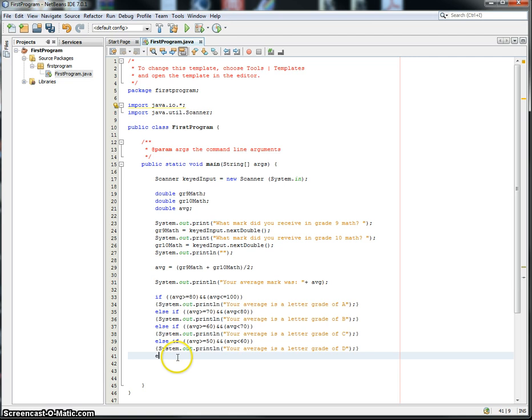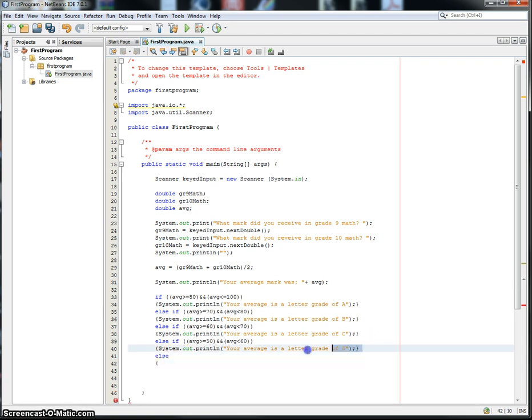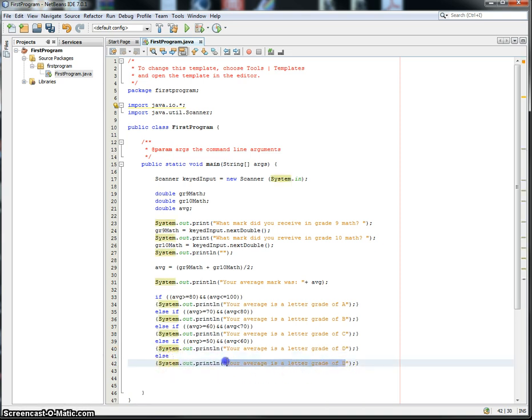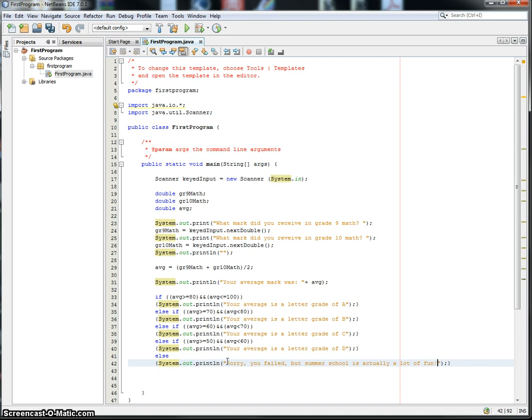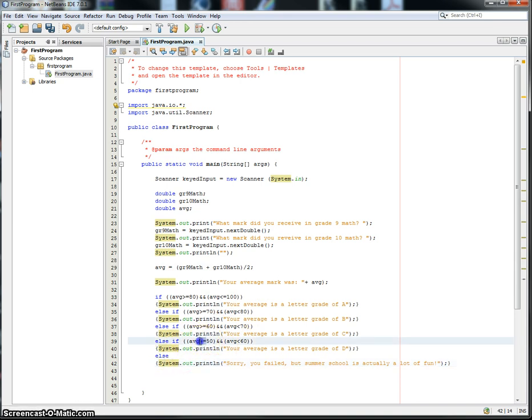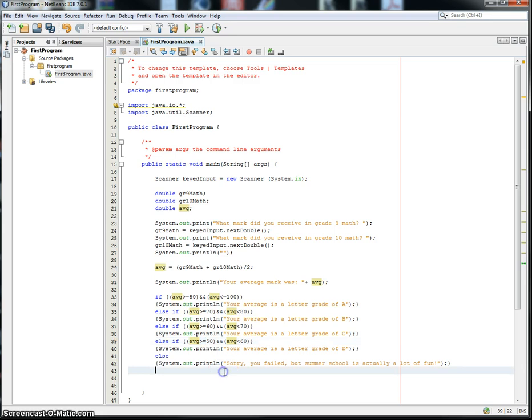So basically, if it's less than 50, we are going to write something. Make them feel a little bit better about themselves here. Sorry, you failed. But summer school is actually a lot of fun. Because it is. Summer school is fun. So this is going to catch anything else. So if it's not bigger than 50 or bigger than or equal to 50, then it's going to catch it and say, sorry, you failed. And that's basically an if statement.